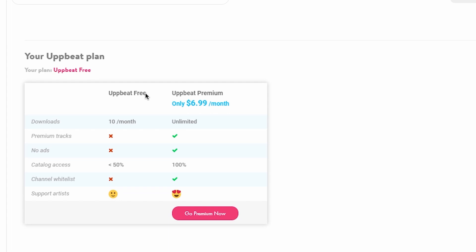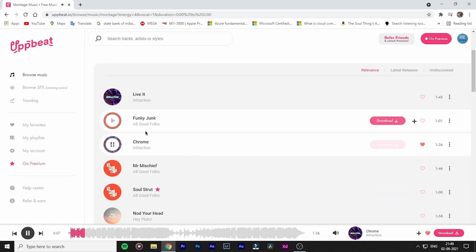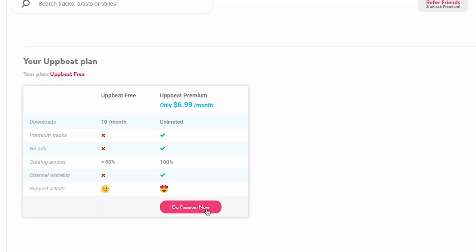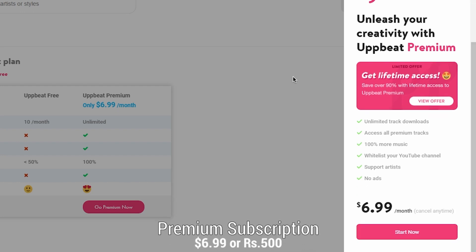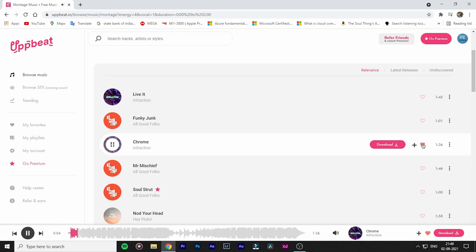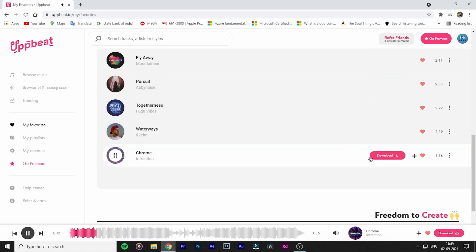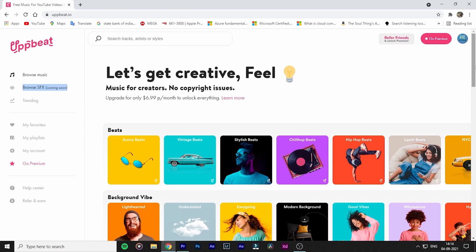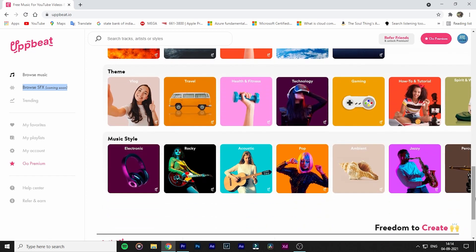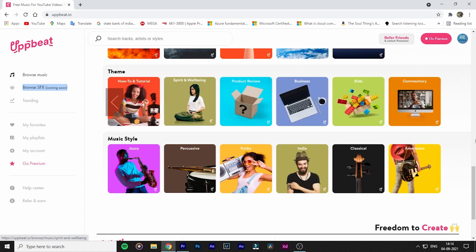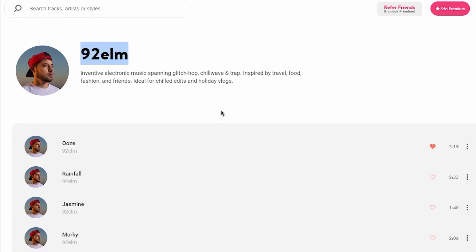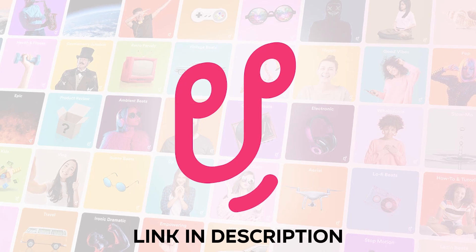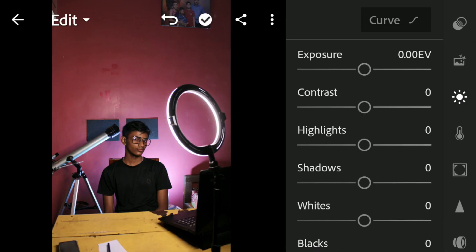On their free plan you get access to download 10 free tracks every month once you sign in to Upbeat, which is more than enough for a creator starting out. With their premium subscription you get unlimited downloads for around seven dollars or 500 rupees per month, which is cheaper and more cost effective for full-time content creators. You can also download sound effects which will be released soon. The music you're listening to right now is from Upbeat — 'Waterways' by 92 Elm, a calm and stylish chill beat. Check the link in the description to learn more about Upbeat.